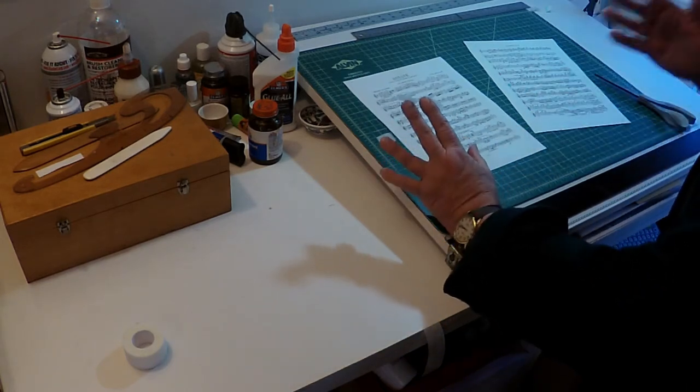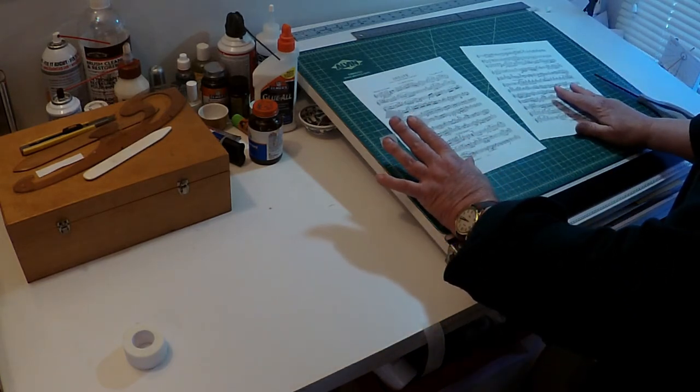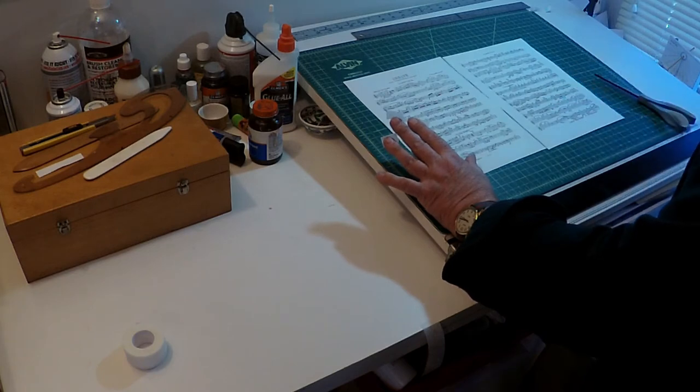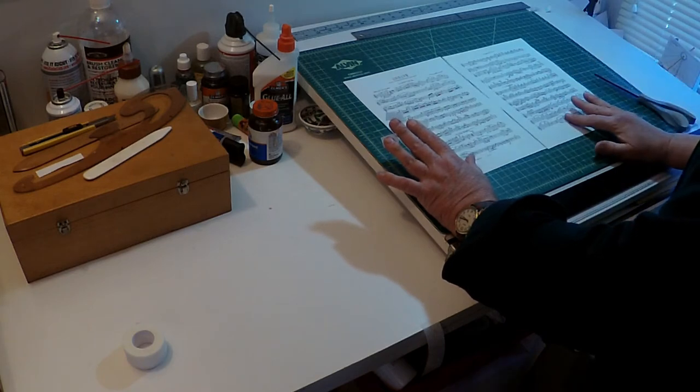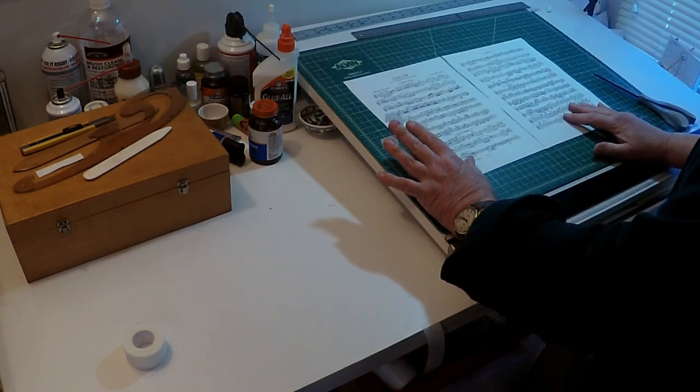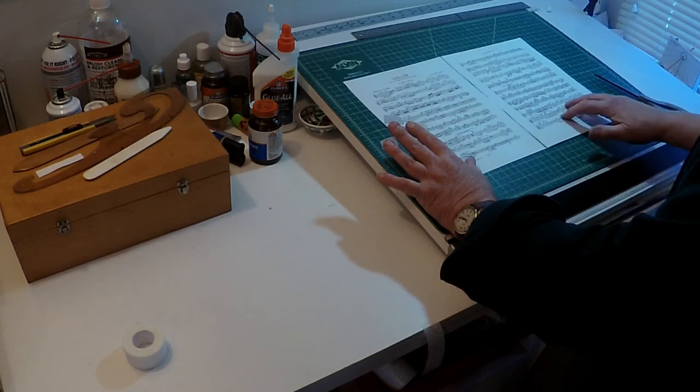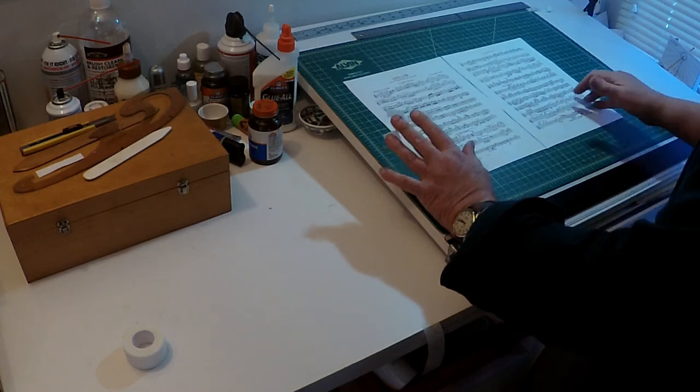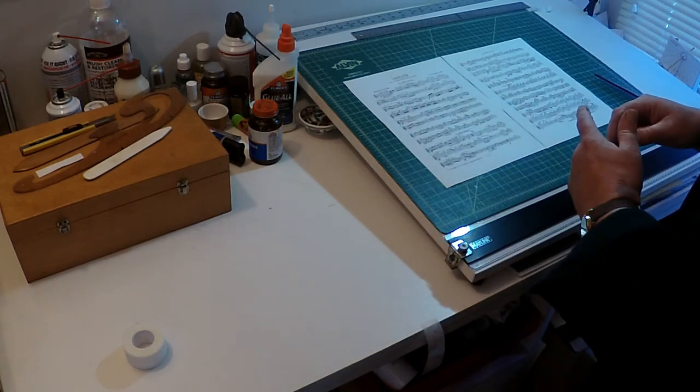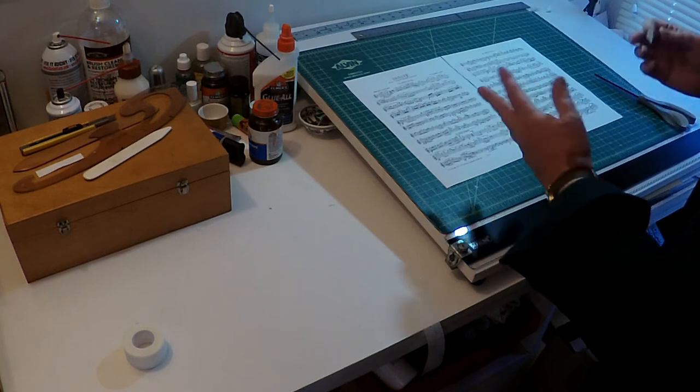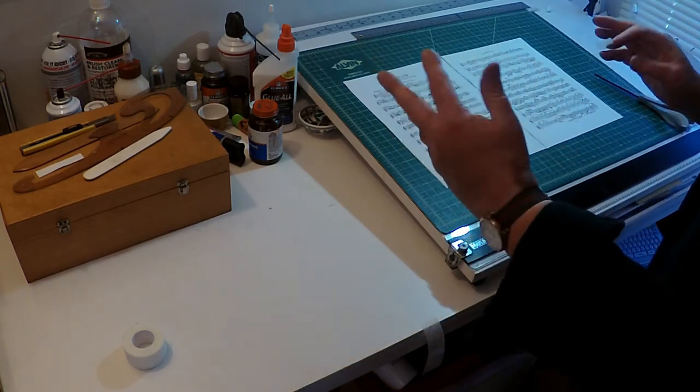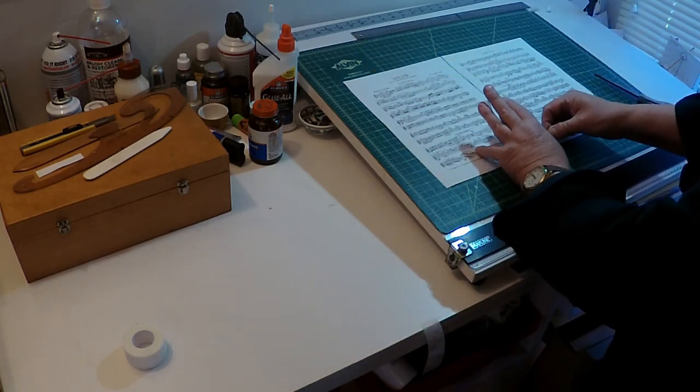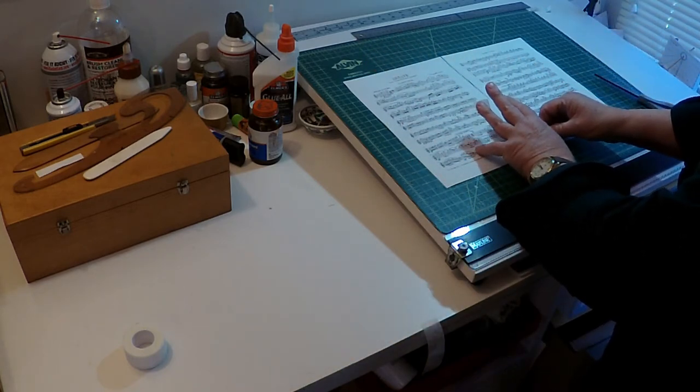Now I position the two sheets of music the way I want them, and I usually leave a hairline crack between them just to make it easier to fold. I put down the hinges like this. One goes right at the bottom.